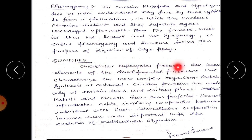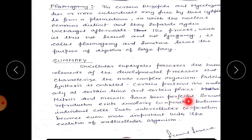In conclusion, unicellular eukaryotes possess the basic elements of development found in more complex organisms. Protein synthesis is controlled — certain proteins are made only at certain times and certain places. Mitosis and meiosis have been perfected, sexual reproduction exists involving cooperation between individual cells, and such intercellular cooperation becomes even more important with the evolution of multicellular organisms.